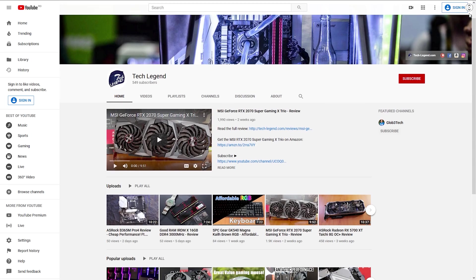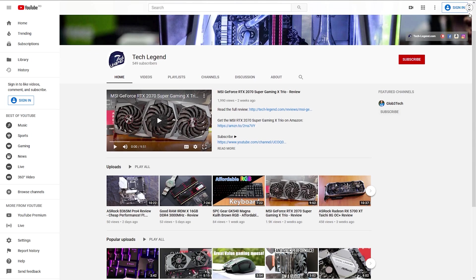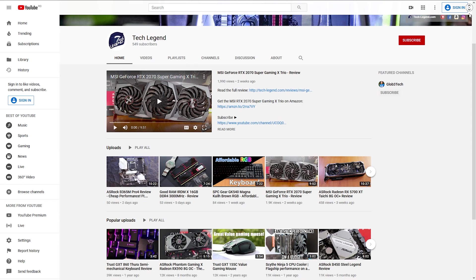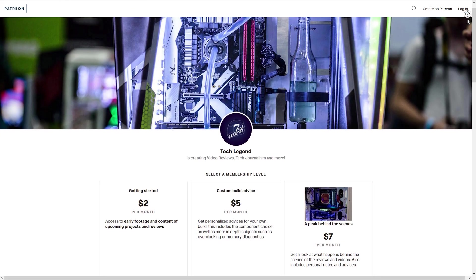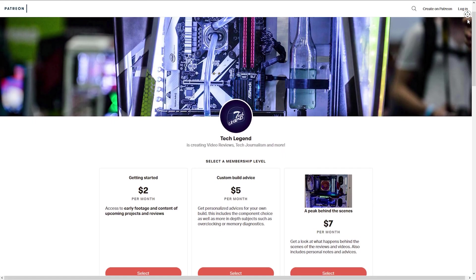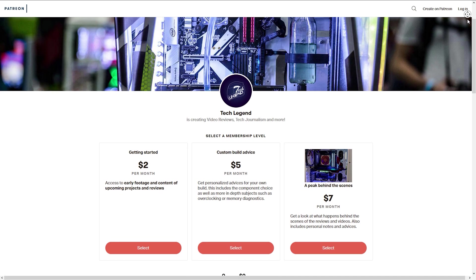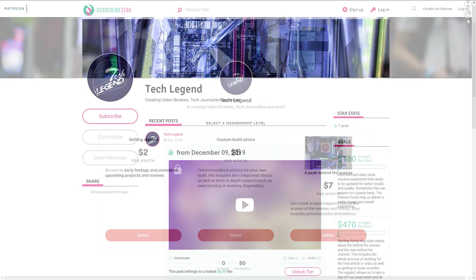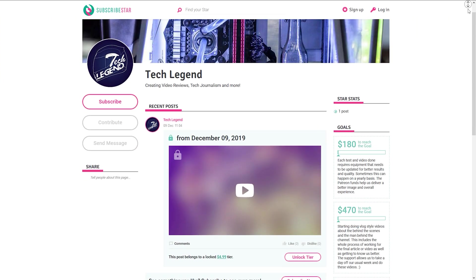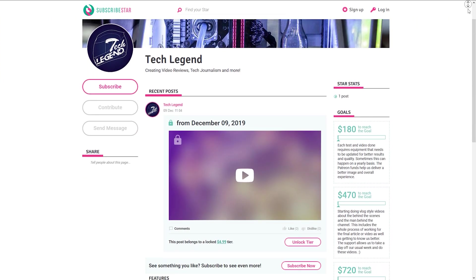If you liked this review then you might consider subscribing for more and if you want to support me in a direct way, then in the description below you will find the links for both the Patreon and two-star-star pages of this channel.